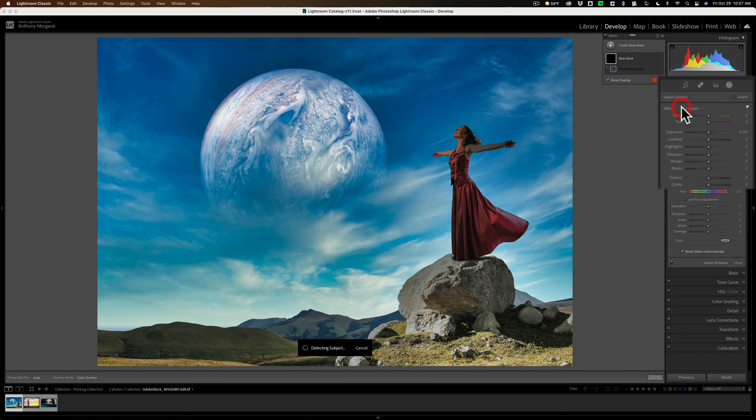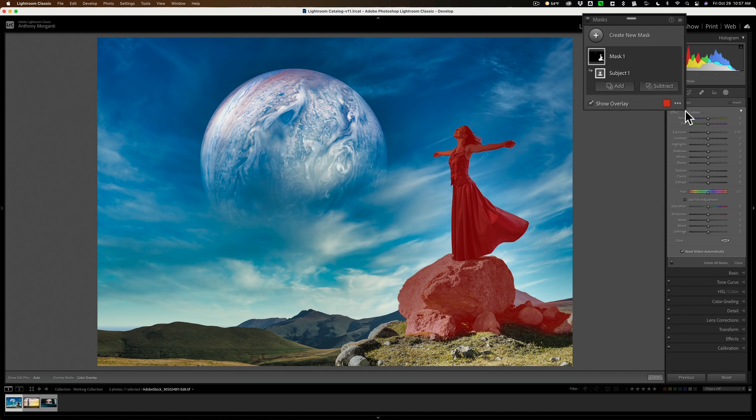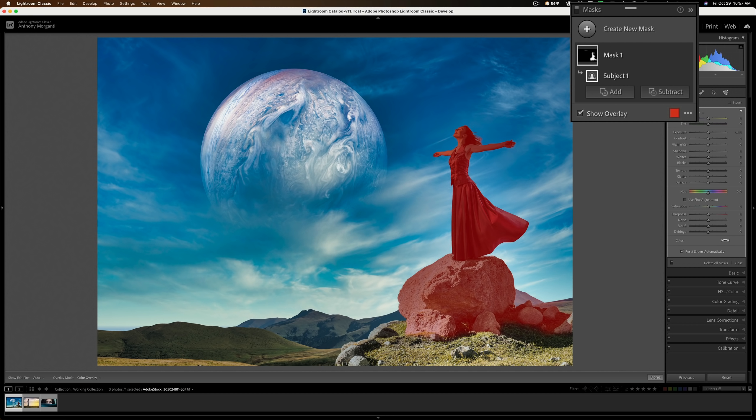So we'll click Select Subject. It takes Lightroom a minute to think. You'll see there's a red overlay over what Lightroom thinks is the subject. The subject is the woman, but it also included the rocks below her. As far as this overlay is concerned, you have a lot of control over it. By default, as soon as you select the subject or select the sky or draw a gradient, you're going to get this red overlay appear immediately.